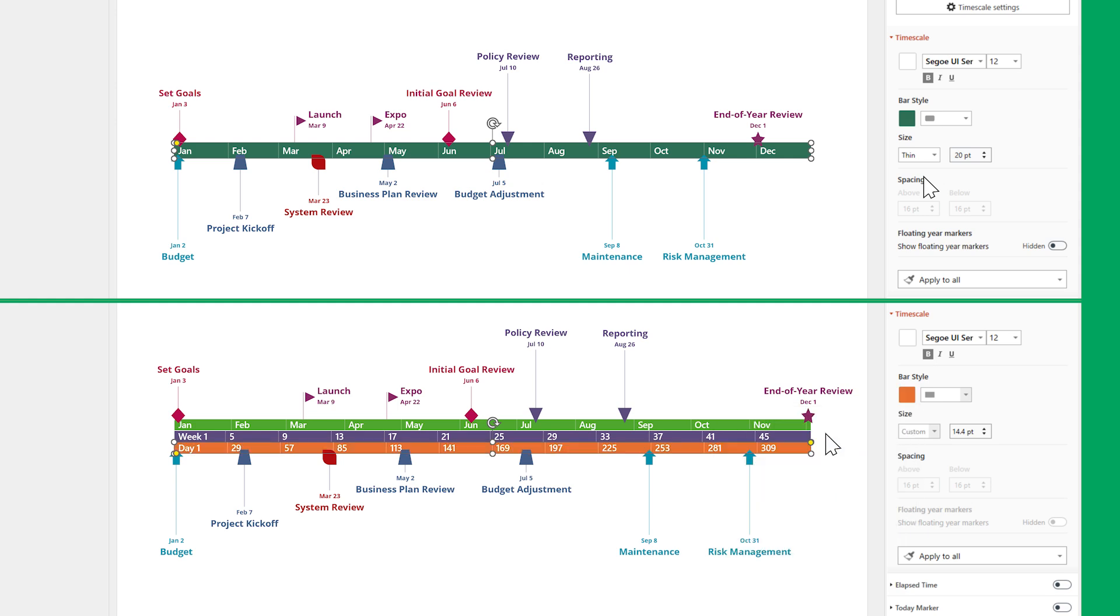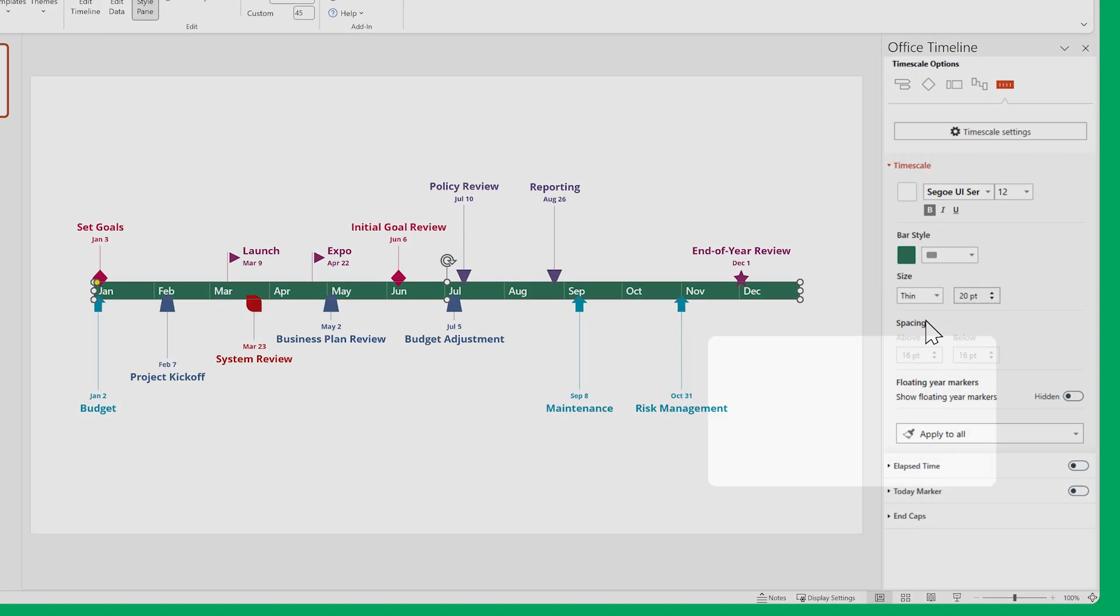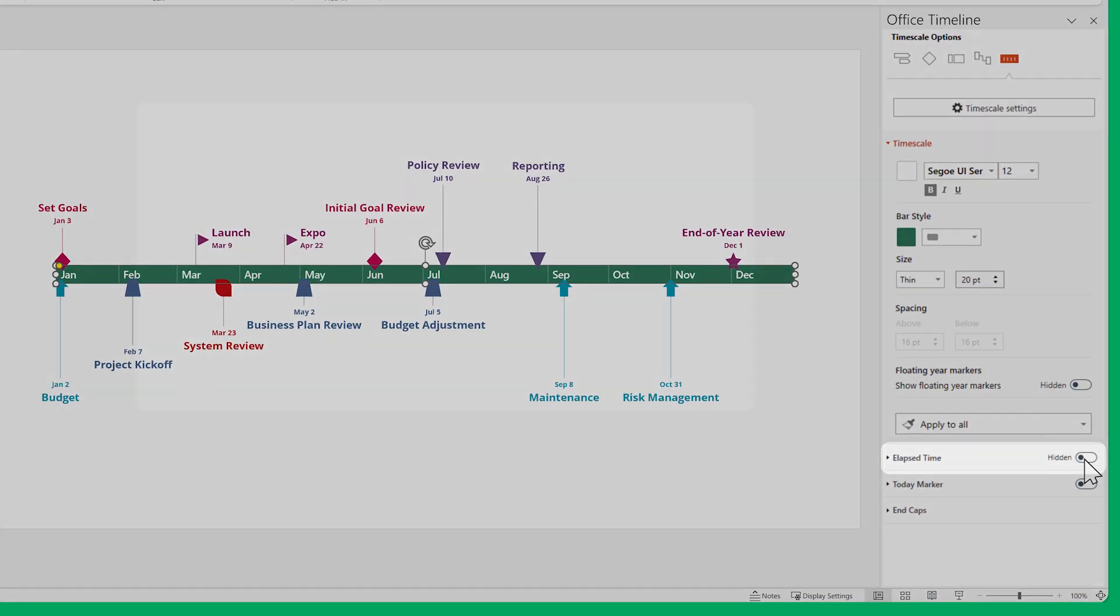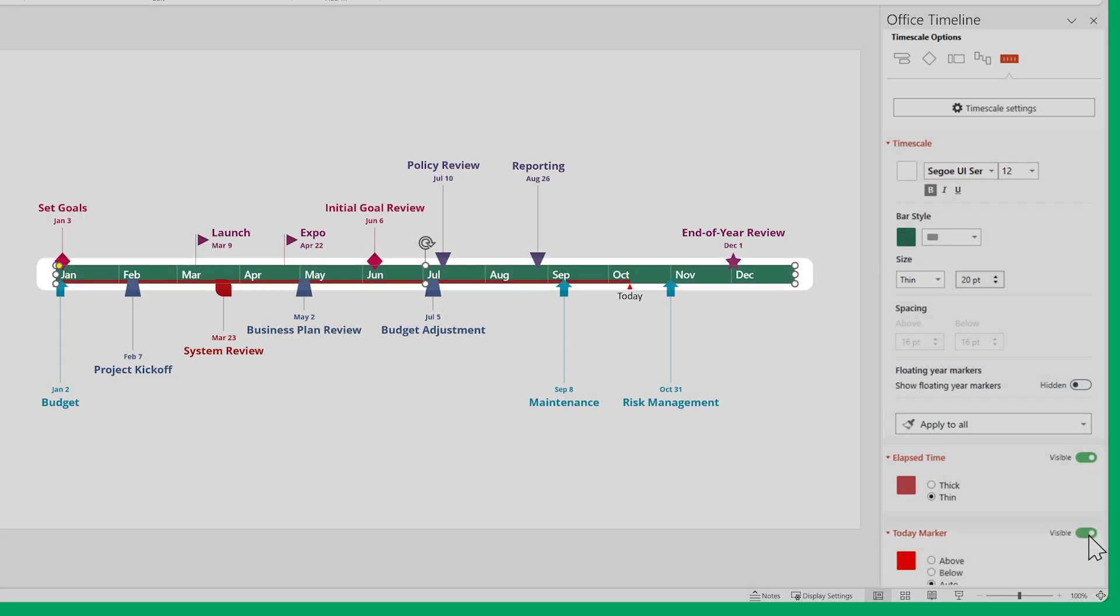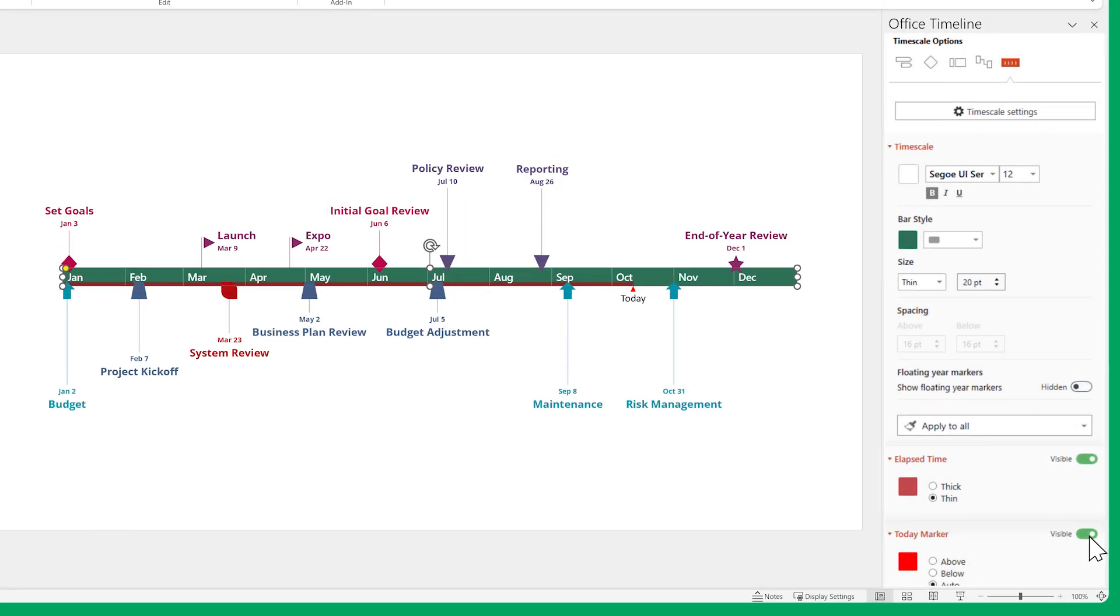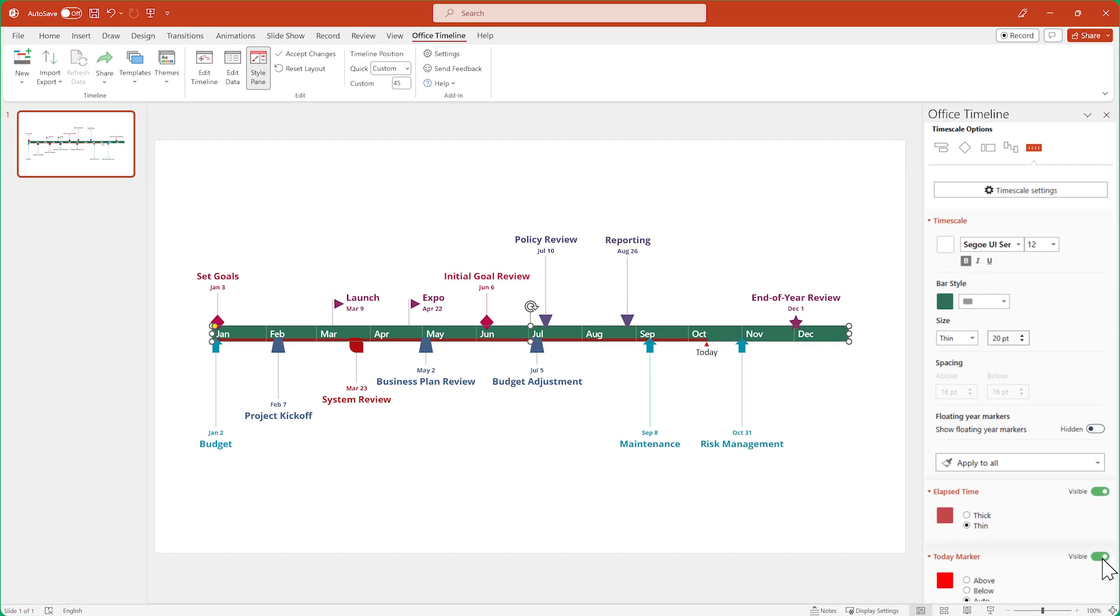Most elements, though, do not depend on the number of enabled time scale tiers. For example, the Elapsed Time and Today Marker can be displayed and customized no matter how many time bands are visible. You can explore and customize all these elements at your leisure.